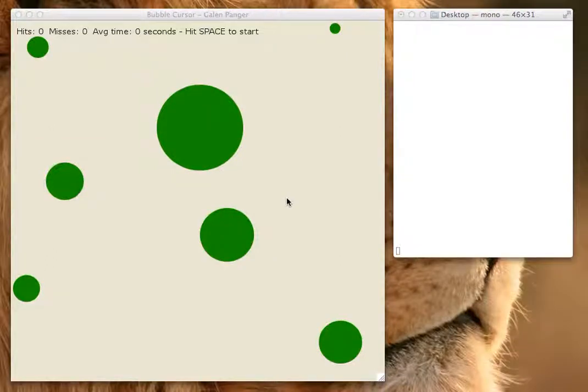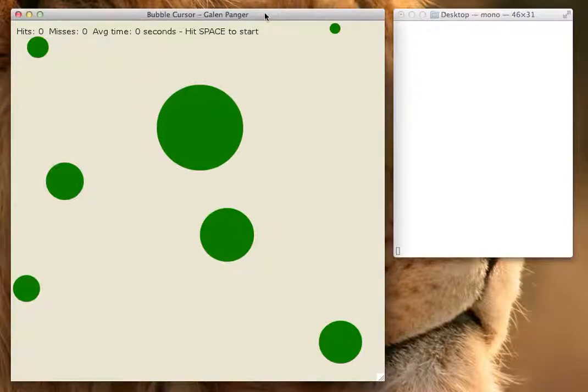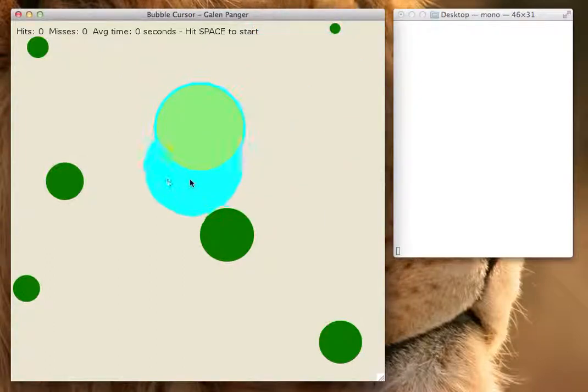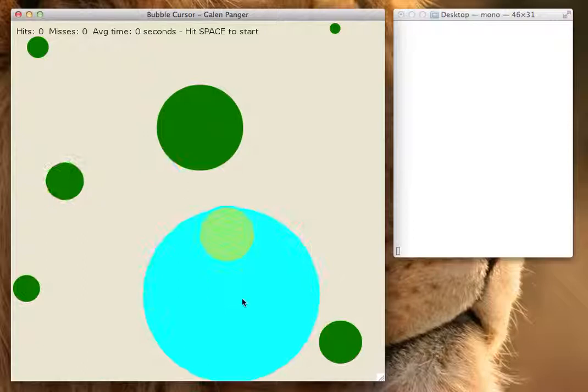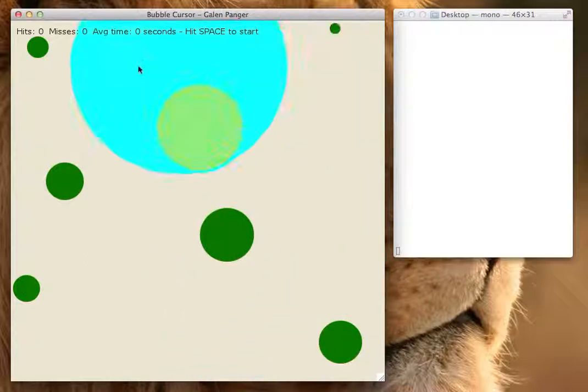Hi, this is Galen Panger, and this is my bubble cursor implementation. You can see if I move my cursor around, it moves like it should.